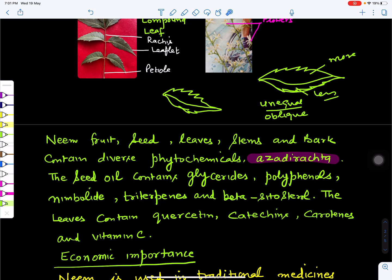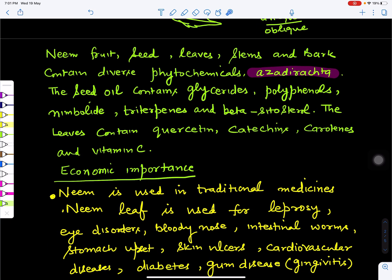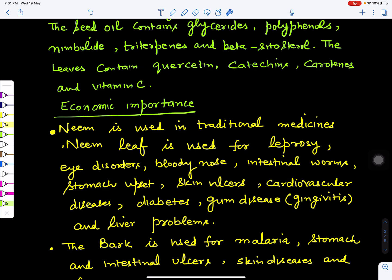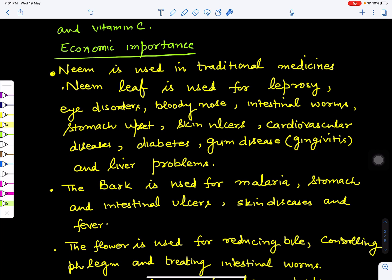This neem tree is economically very important and all its parts are used. Neem is used in the formation of traditional and Ayurvedic medicine. Neem leaf is used for the treatment of leprosy, eye disorders, bloody nose, intestinal worms, stomach upset, skin ulcers, heart diseases, cardiovascular diseases, diabetes, sugar control, gum disease, and gingivitis, and it also treats many liver problems.